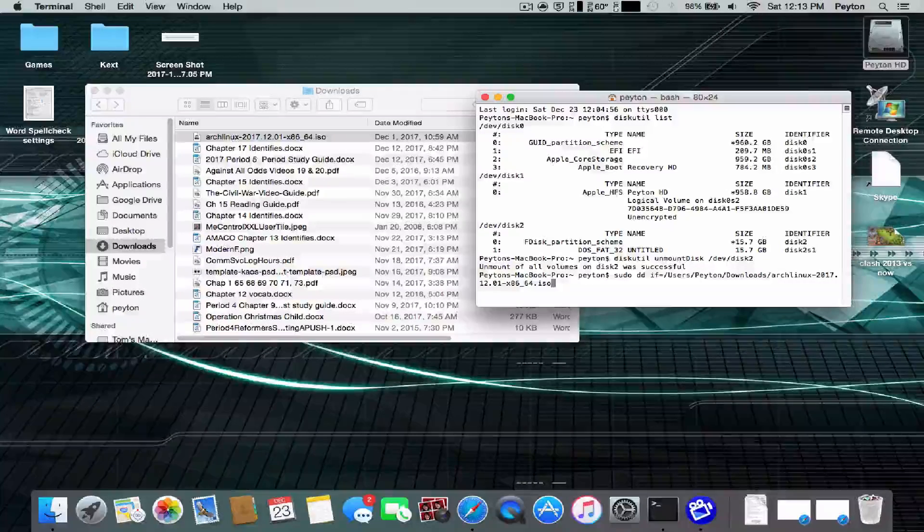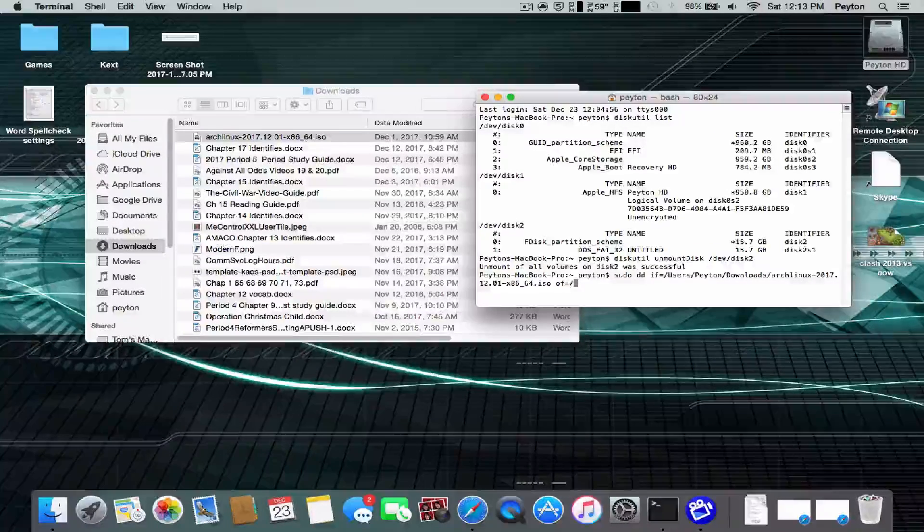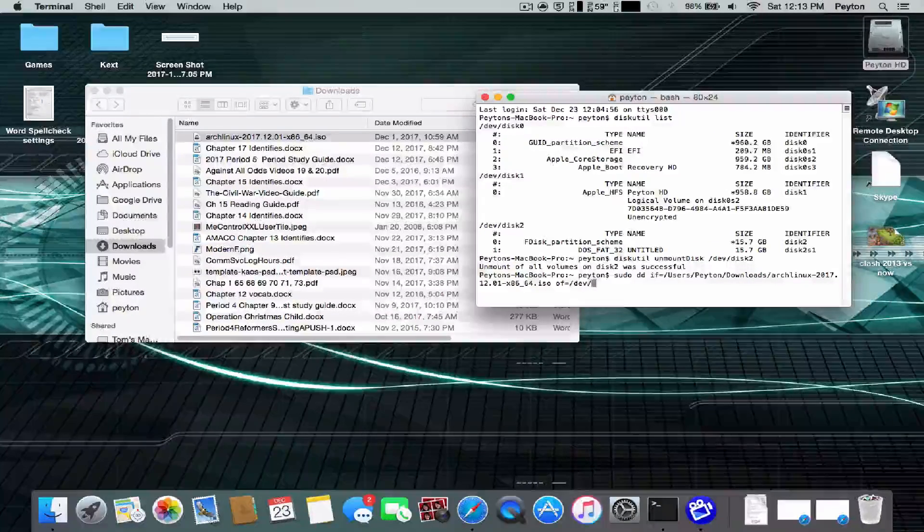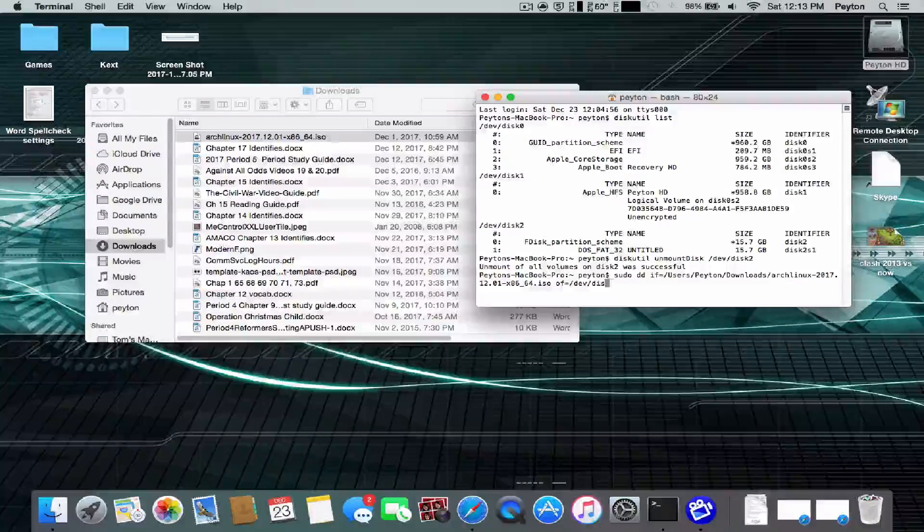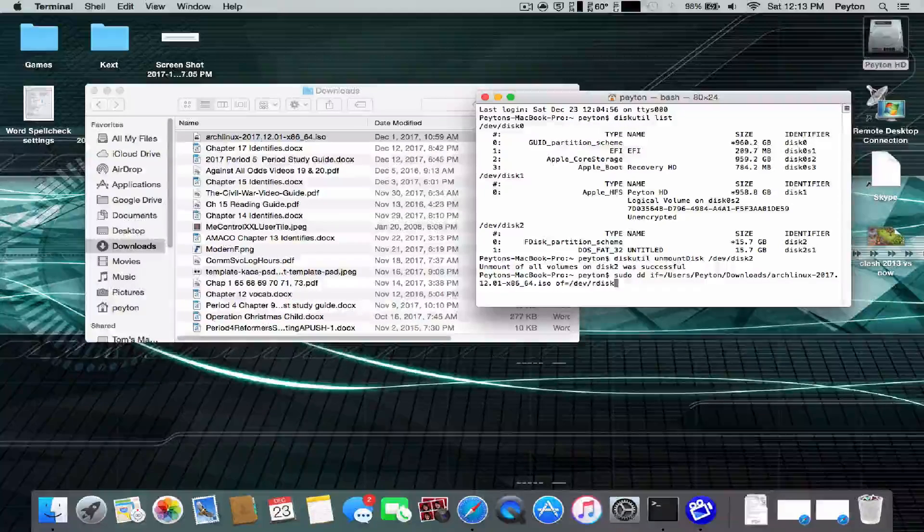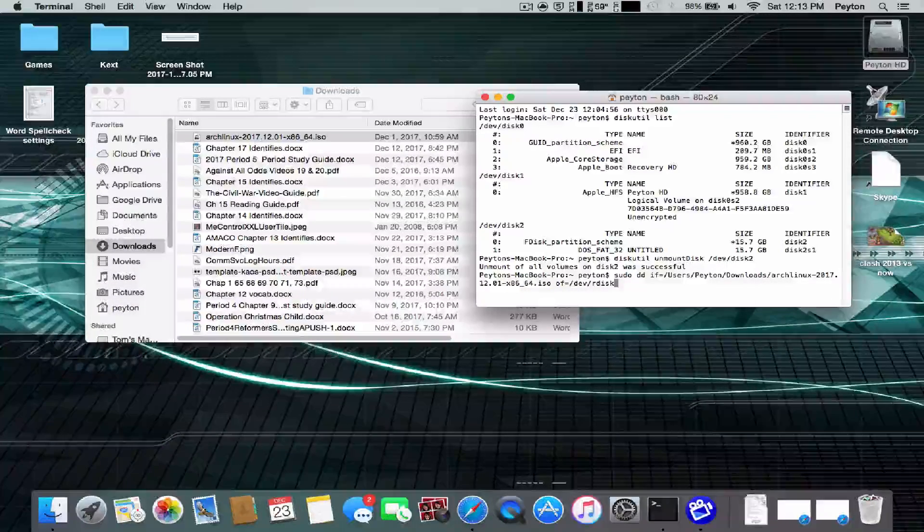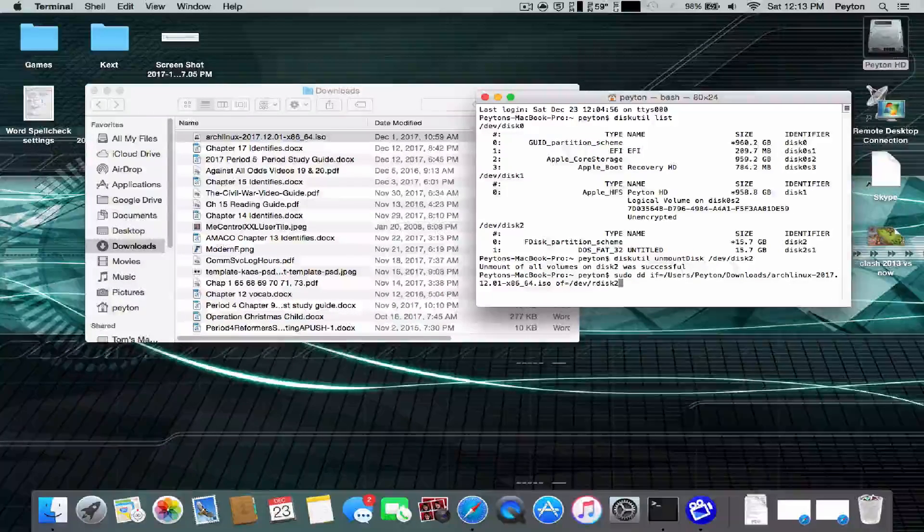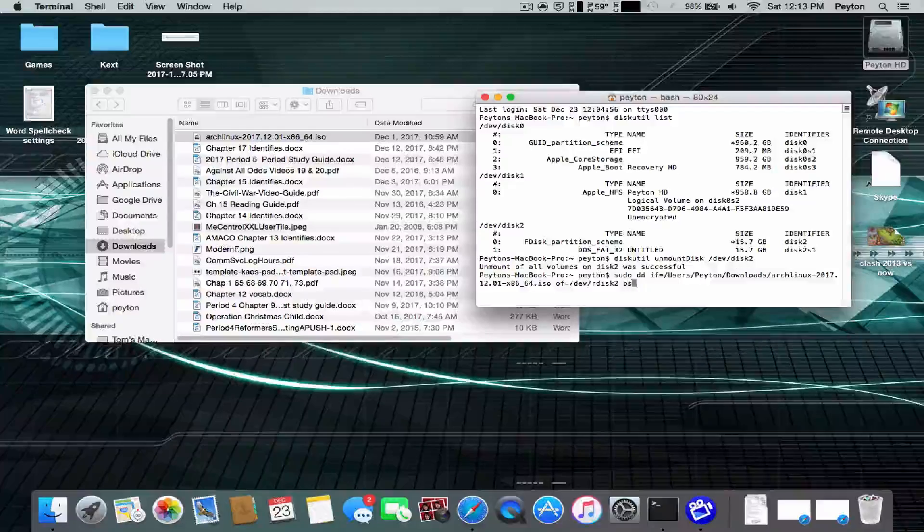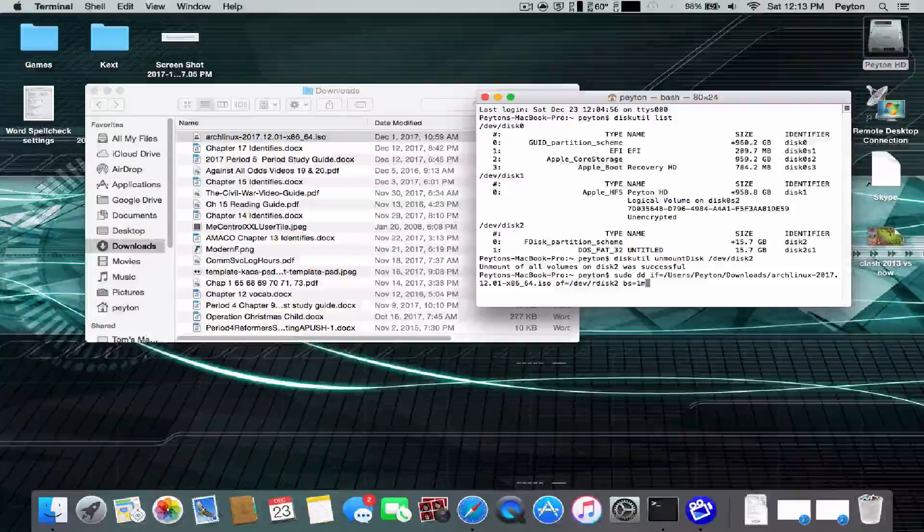And then we're going to put of equals slash dev slash rdisk. And then your number again. Mine's 2, so I'm going to put 2. And then space BS equals 1M.